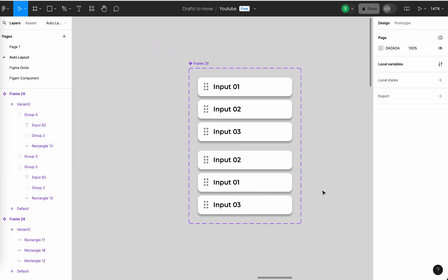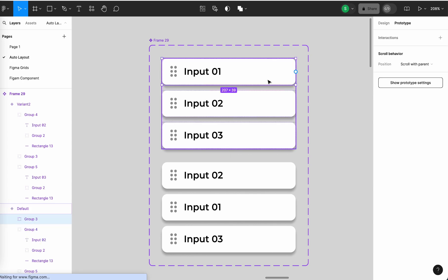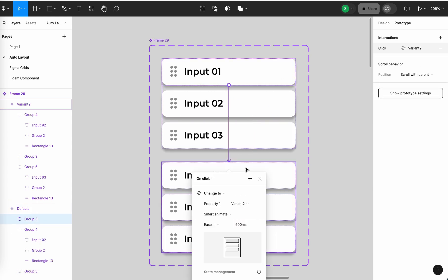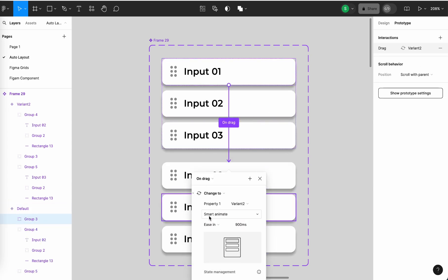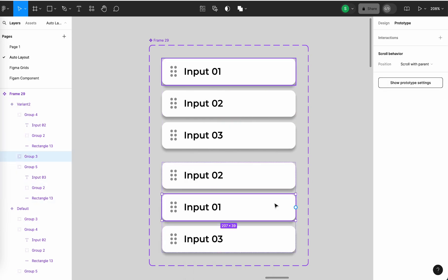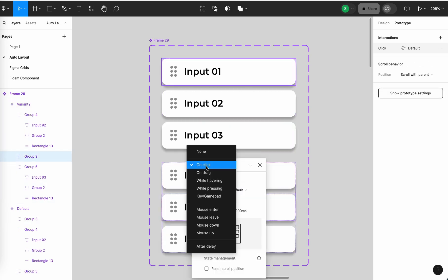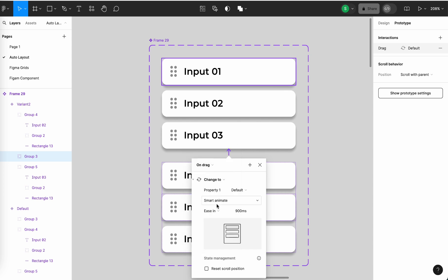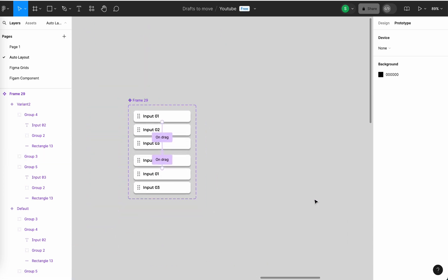So for dragging for input 1 to 2, I'm using animation of drag smart animate and easy in and one position to the top and reverse drag. The smart animate is in and ready for second.